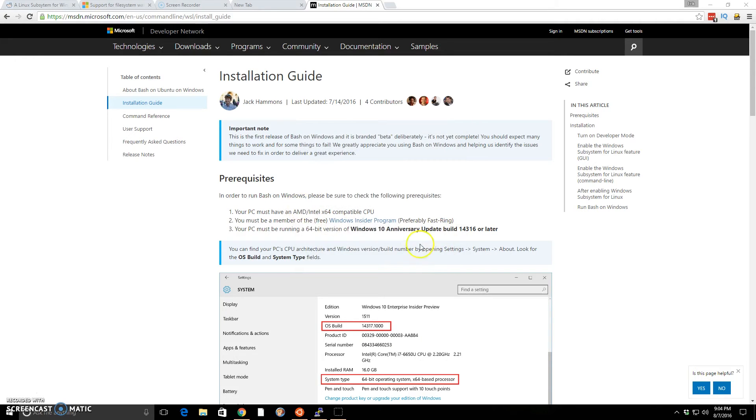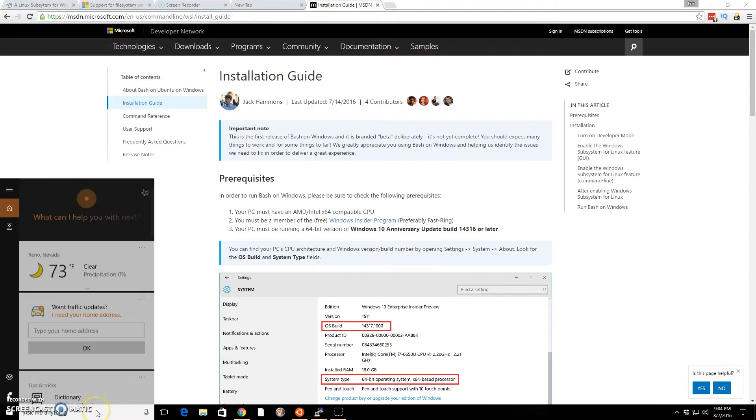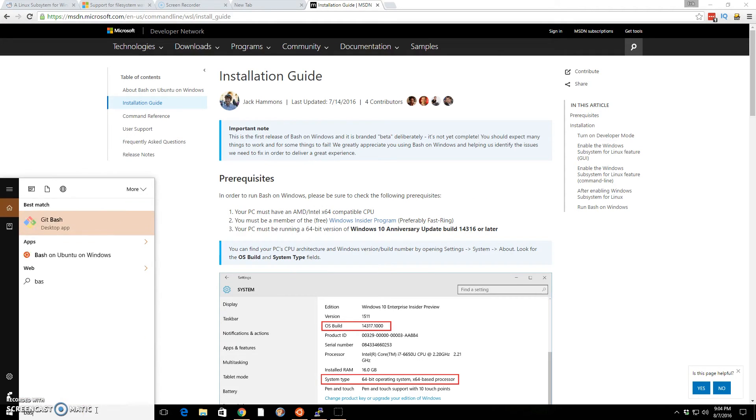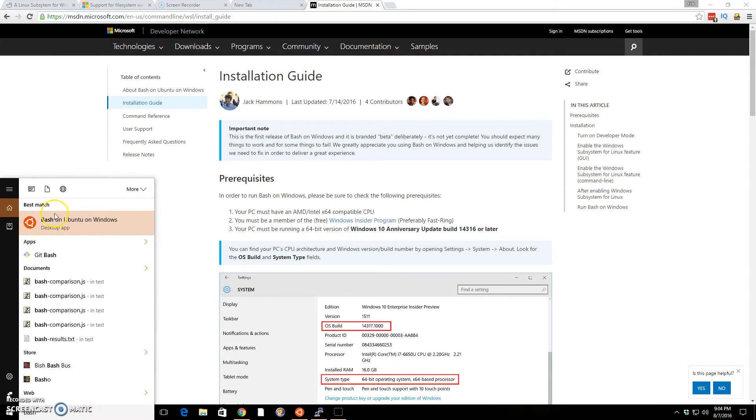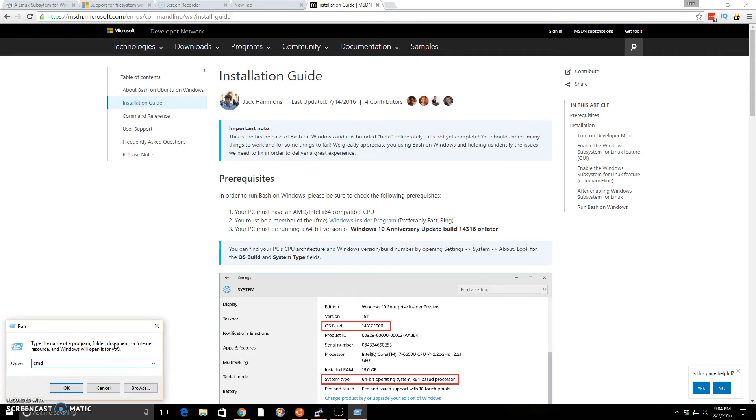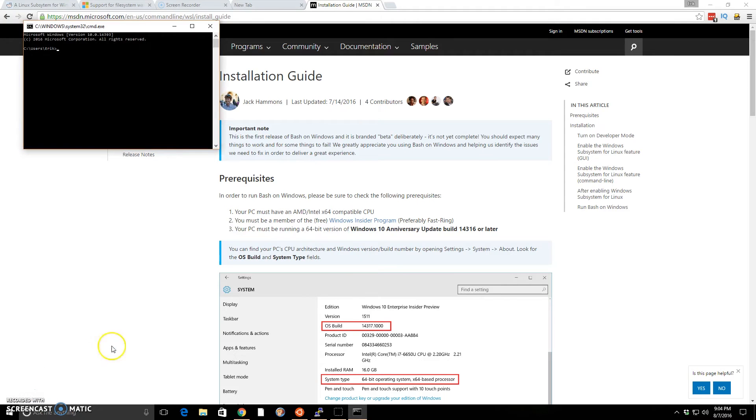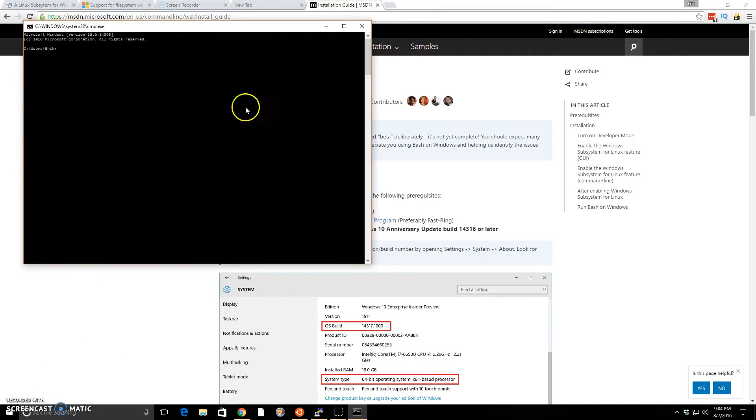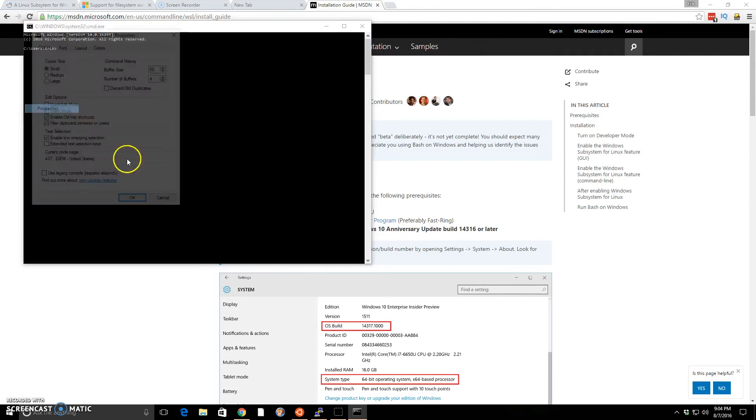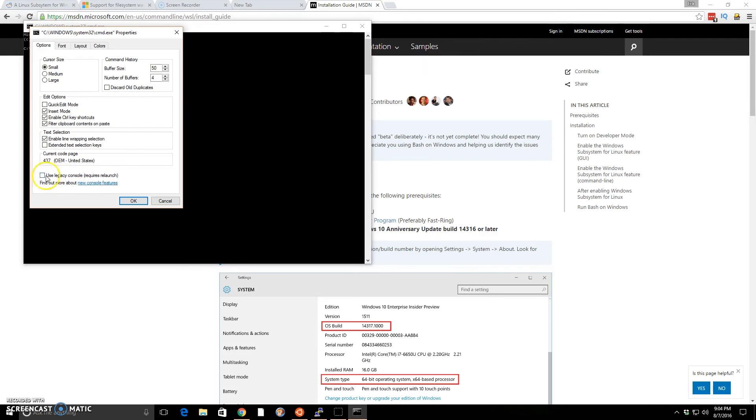Once you checkmark that, you can search for bash. Bash will come up. And the first time you click on it, it'll install it. Now one little caveat I had is once I tried clicking on it, it just did nothing. After some Googling and research, I realized that if my command prompt was running, and in my properties I had set use legacy console, I couldn't install bash.